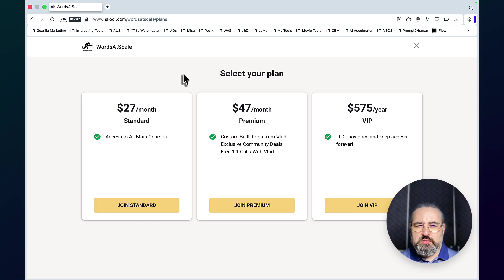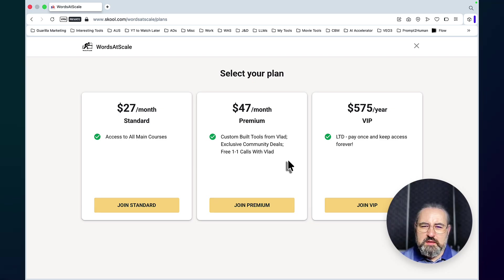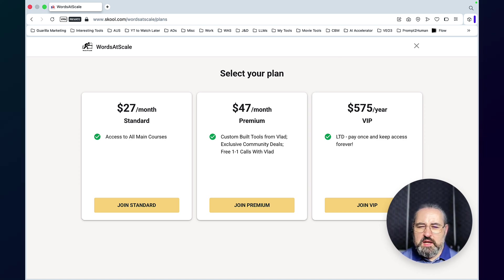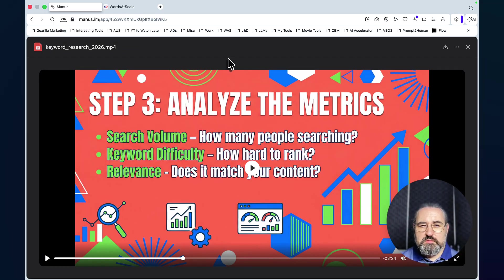There's also a lifetime access option. Once someone purchases the yearly plan, I will remove their yearly subscription and re-enroll them as lifetime members. So the community is being renamed to Search Gap, with three pricing tiers: $27 for all courses, $47 for one-on-one calls and custom tools, and $575 for lifetime access. Hope this was helpful and I'll see you soon — cheers.